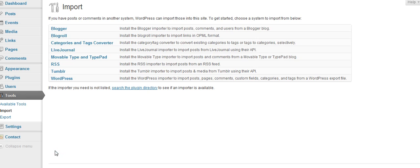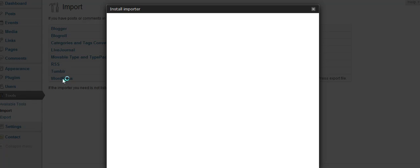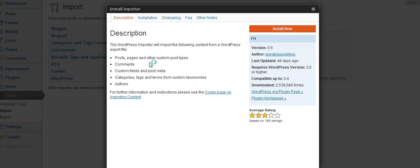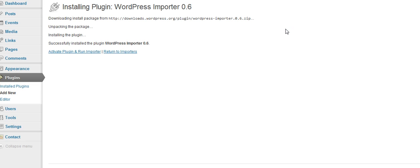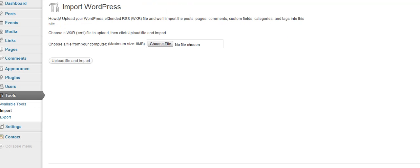And you're going to import from WordPress. So click on that. And it gives you a plug-in to install. And then you're going to go ahead and activate it. And then you're going to go ahead and finally choose your file to upload, the one that we just downloaded.